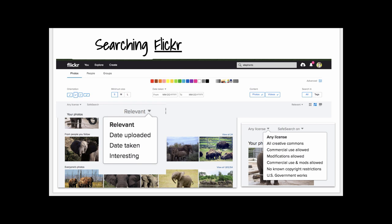Flickr is an image and video search tool. In the regular search, you can search by relevance and by license — Creative Commons, commercial use allowed, government works, and a variety of different licenses. In advanced search, you can search by the orientation of the image, the size, the date taken, the content type — photo or video — and by tags people have assigned. You can also search by color, similar to Google's color search. You can search for specific people, including wonderful photographers who make their images available through Creative Commons licenses.